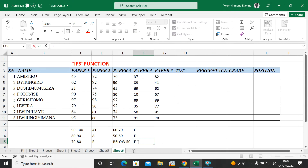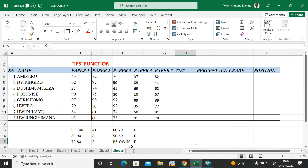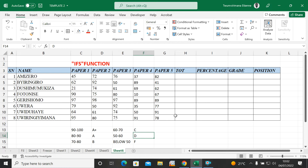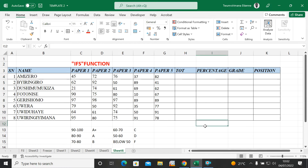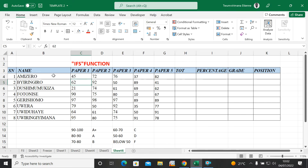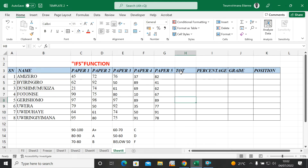We'll put F for Fail. That's how to do it in Microsoft Excel — how to put letter grades for different people according to the range you have set. Here we have names of students or people who have done an exam, maybe a job exam, and we want to put grades, percentage, and position.